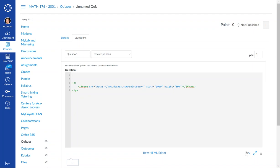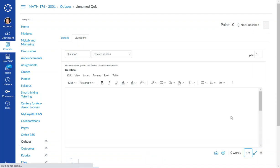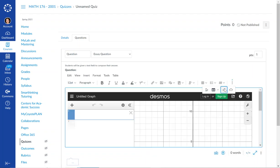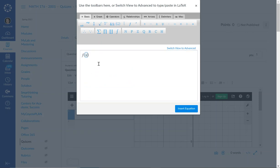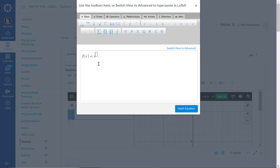So now when I click back over, I can just tell it that I want to put in - let's do something easy - f of x equals x squared minus 4x.